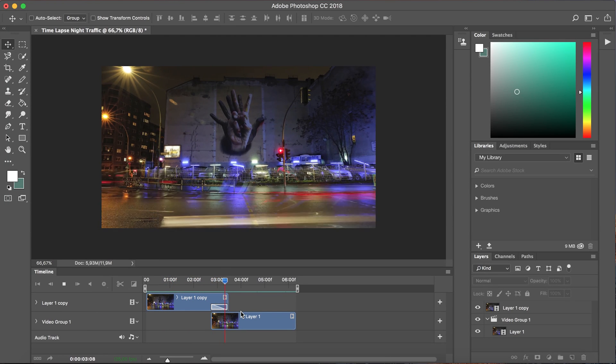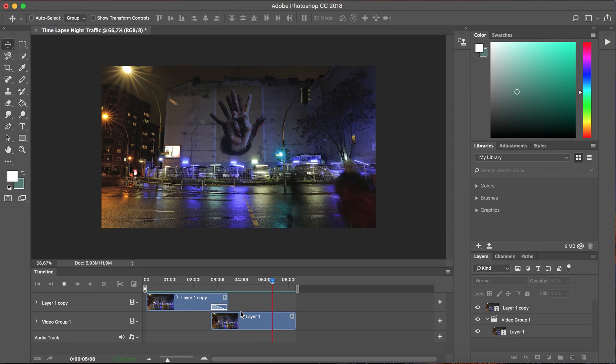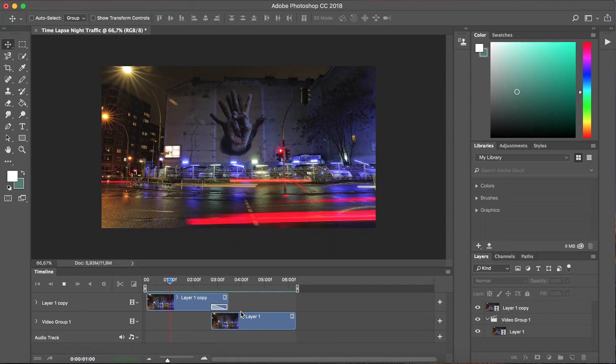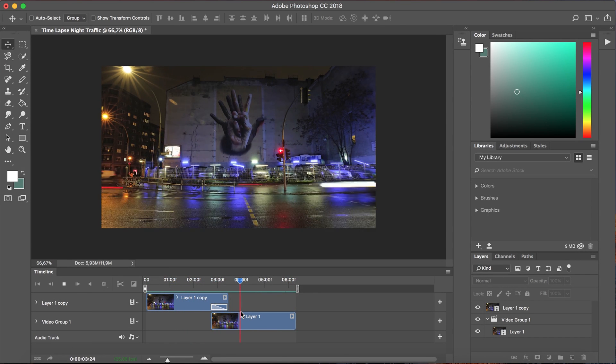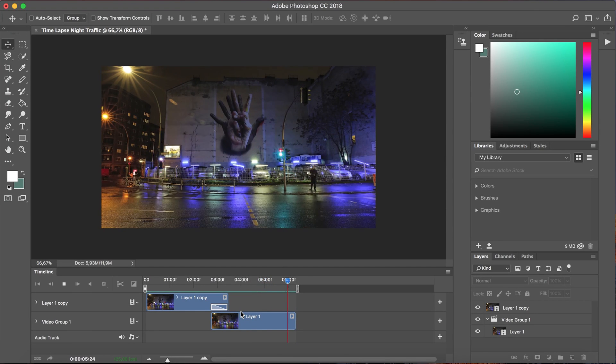There's no hard cut it just appears to be infinite this time-lapse when in fact it is of course a loop of six or seven seconds. And that's it.